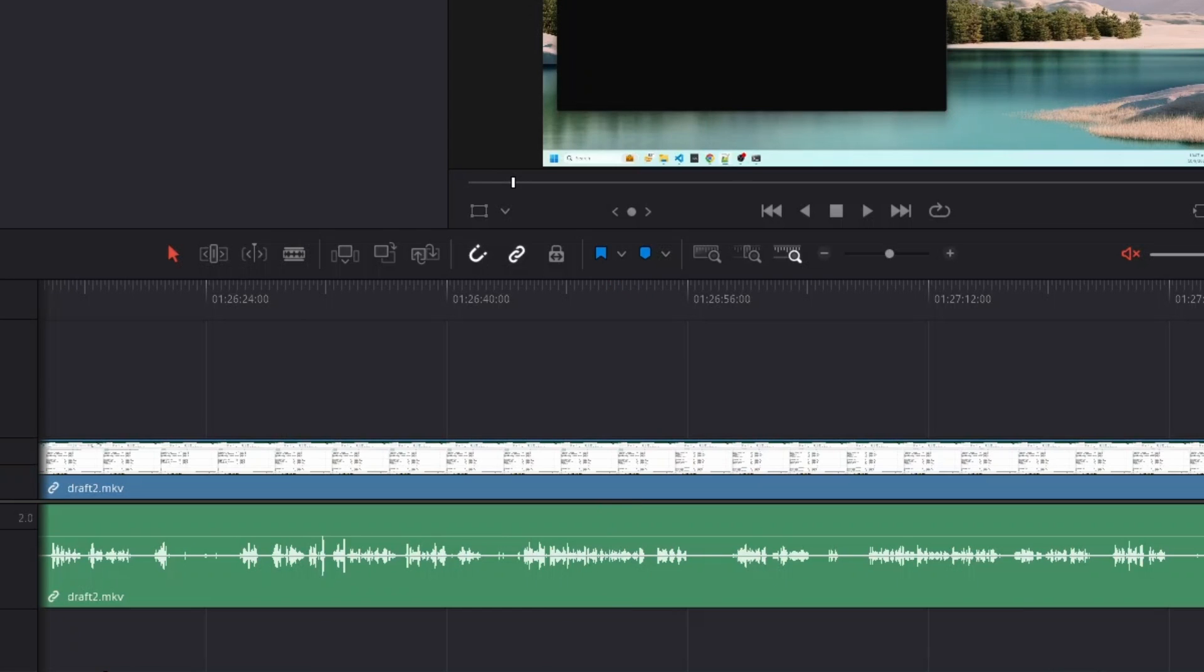Before this library, I used to do it manually and it would take me a lot of time to make these cuts and it would get pretty boring as well doing the same thing over and over. Let's switch back to where our video file is.